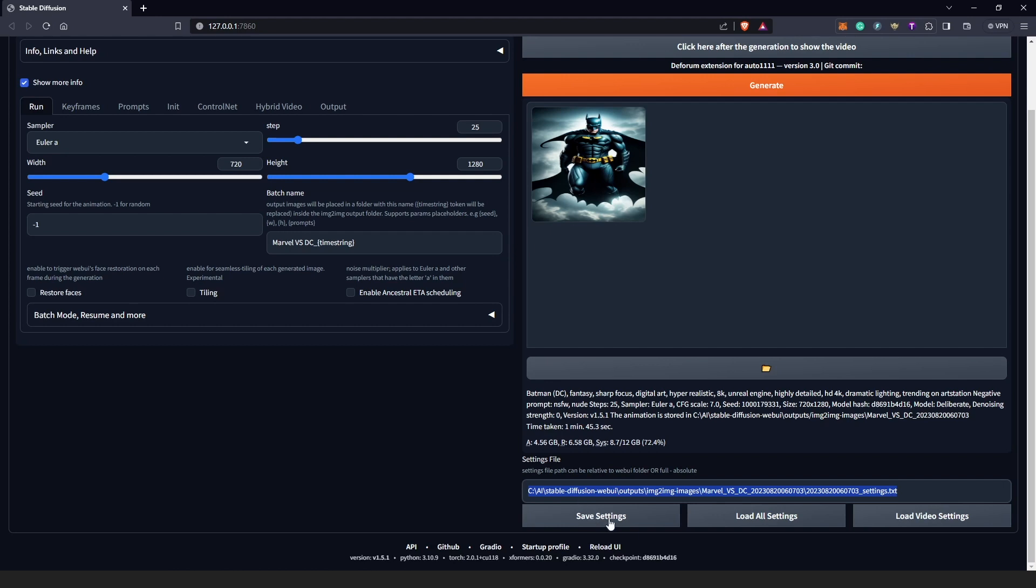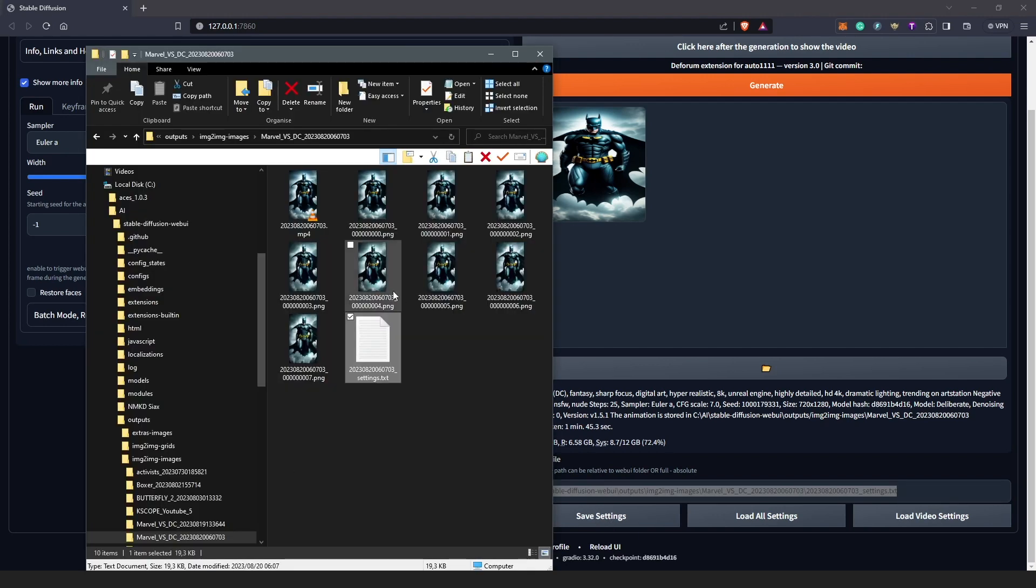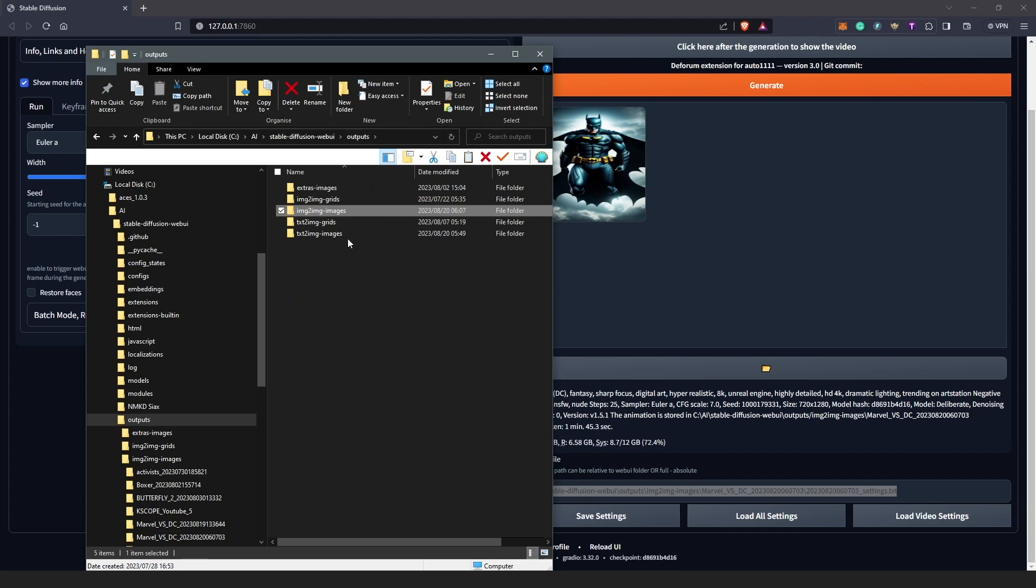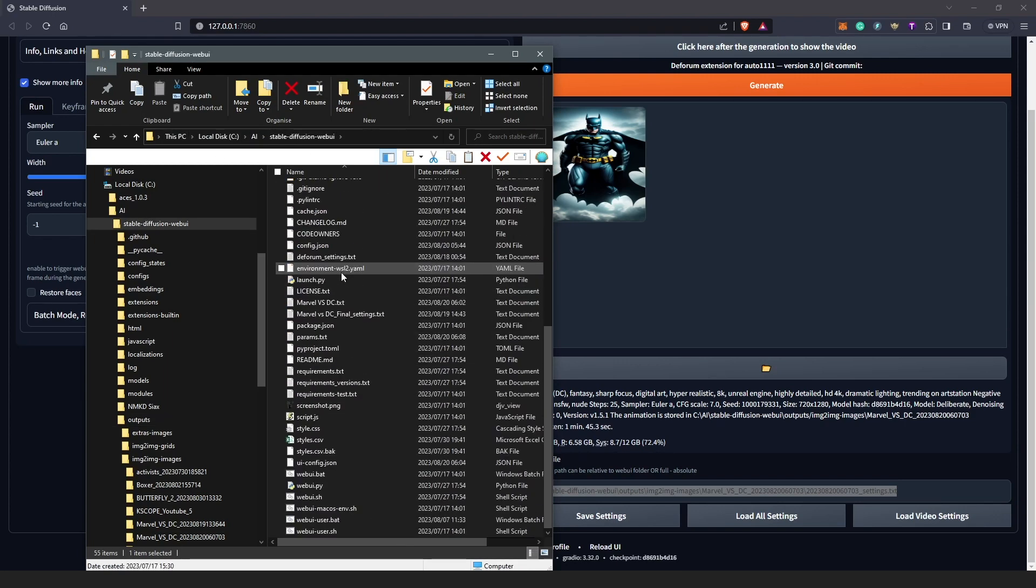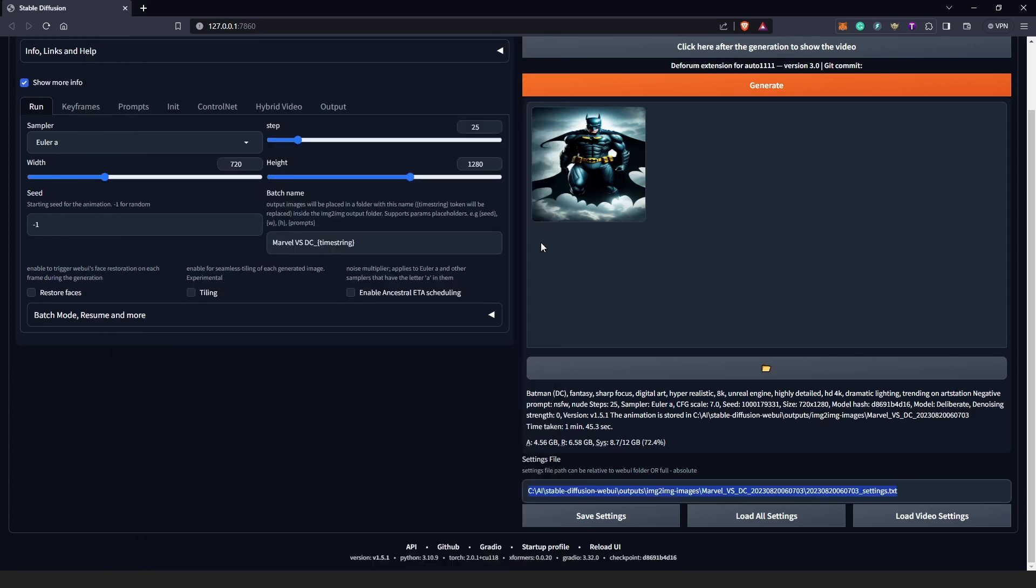Like we said earlier, you click the Save Settings, and then you're going to find that under your outputs. You scroll down here and then you're going to find your settings here.